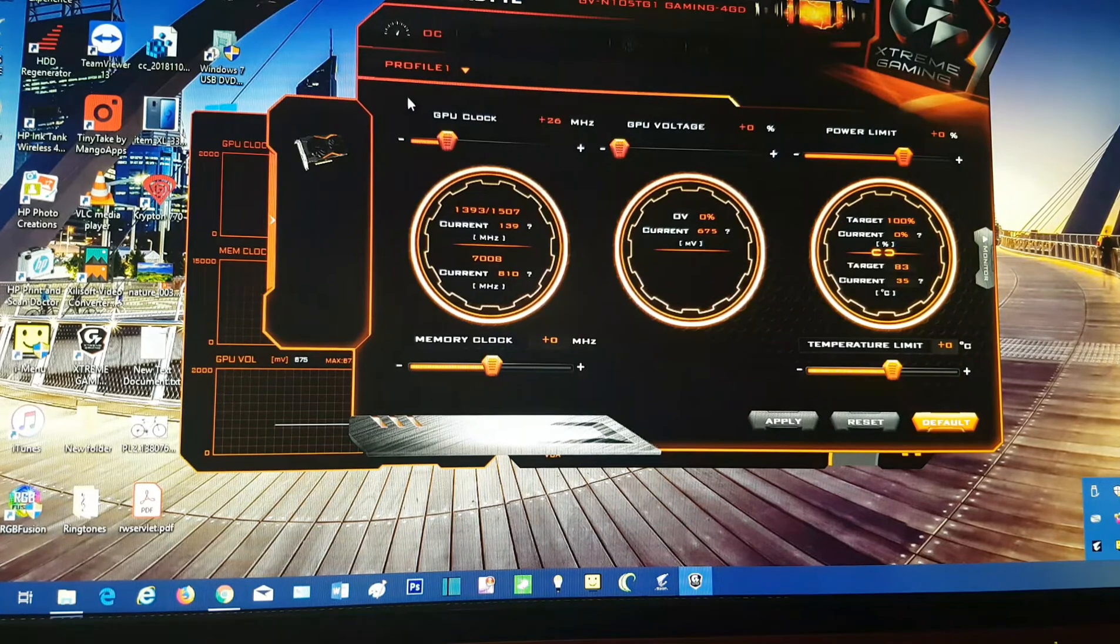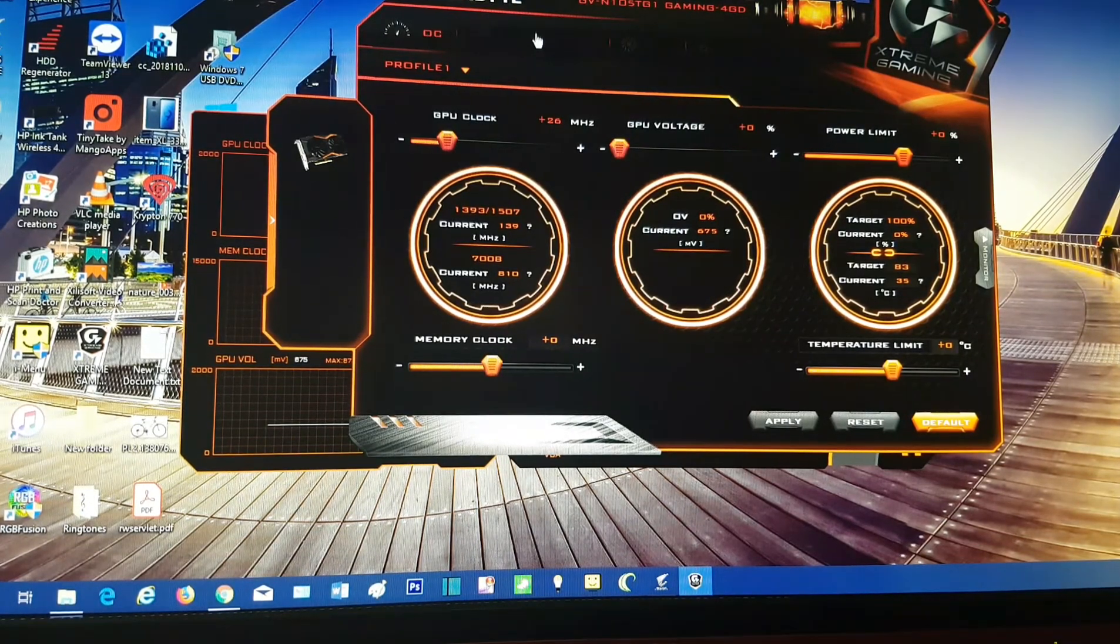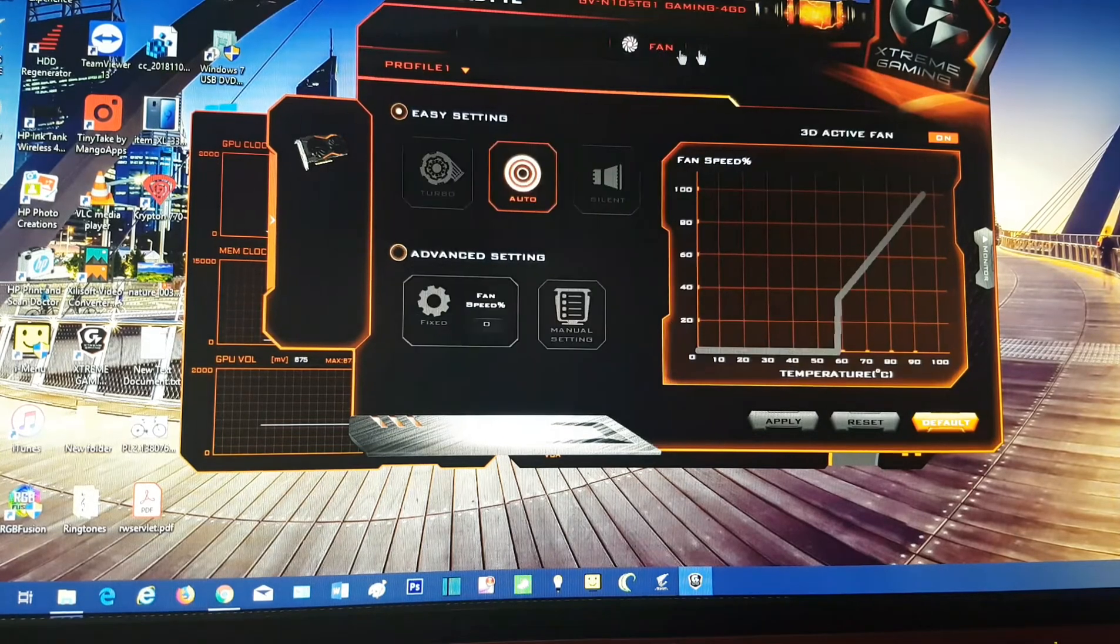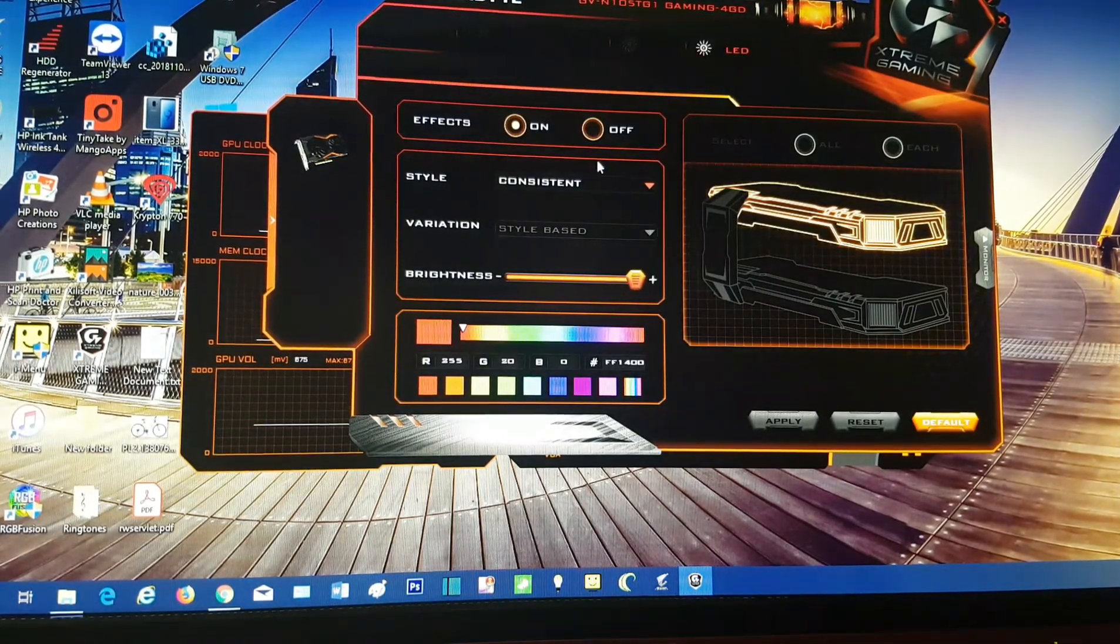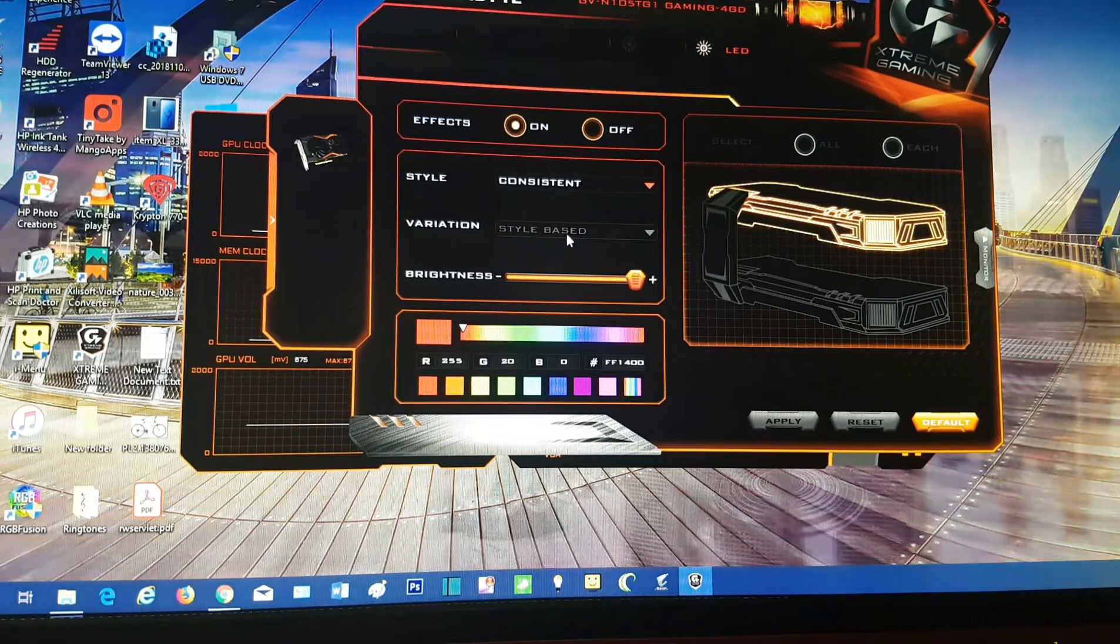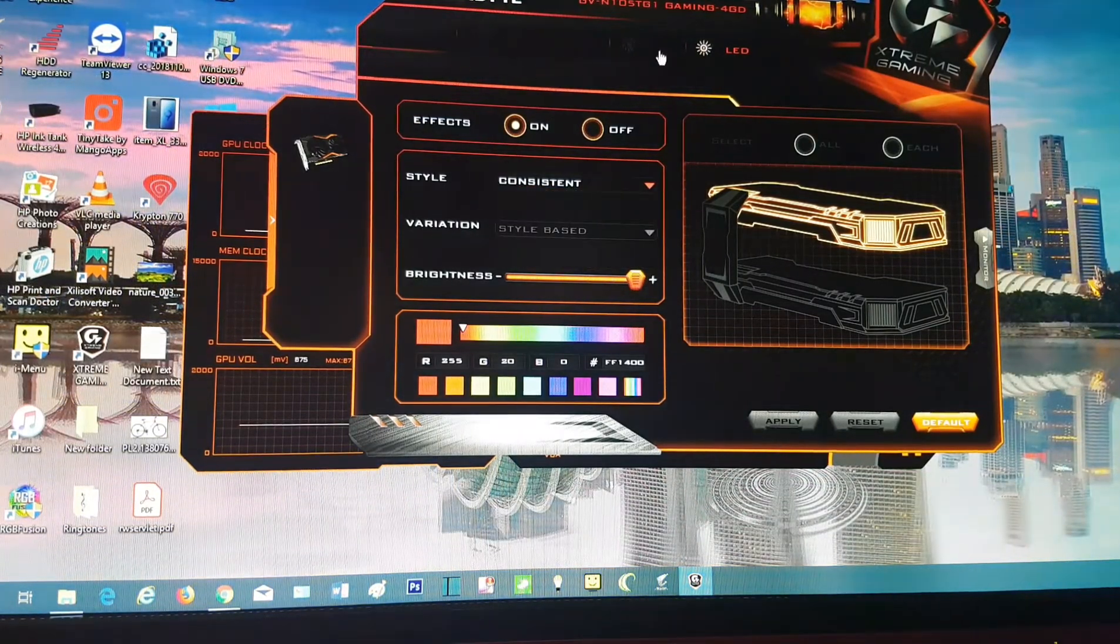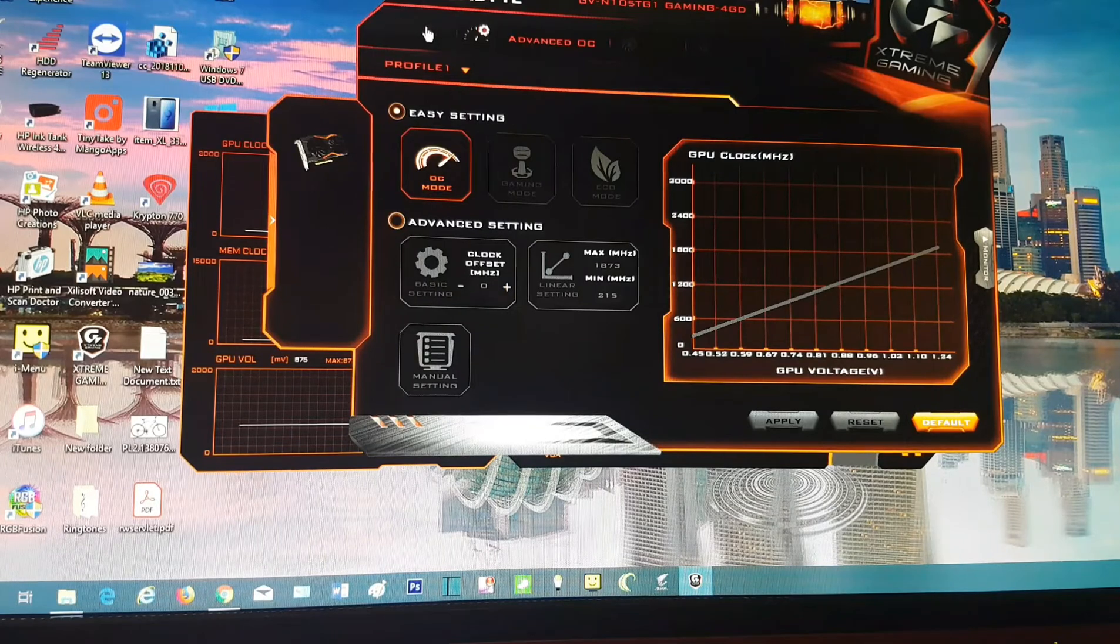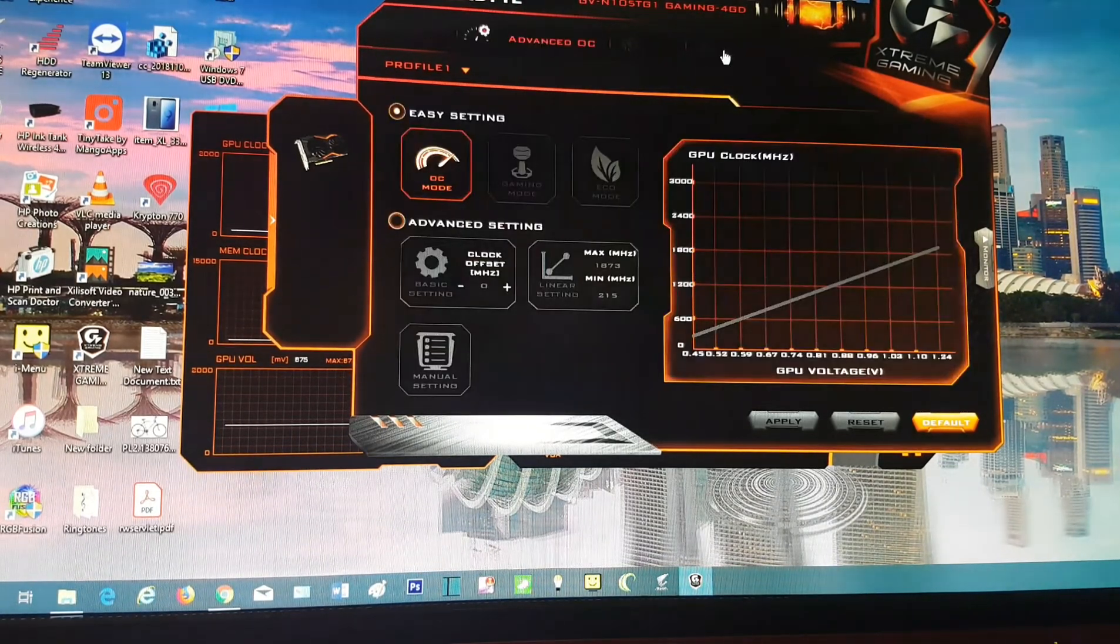Here it is. Have your graphics card on OC mode, advanced OC, fan, LED control for your LED on your graphics card. You have many settings here. You can install those two programs and play with them.